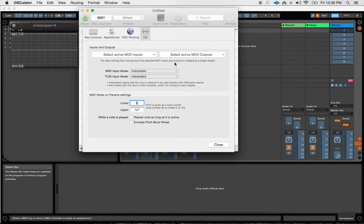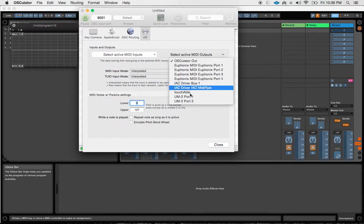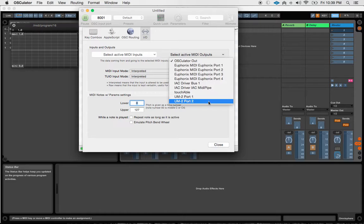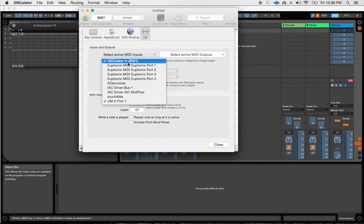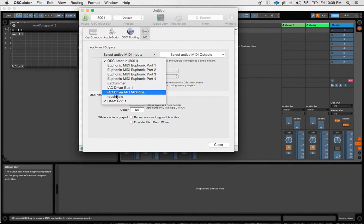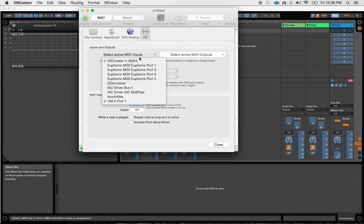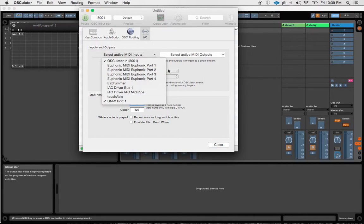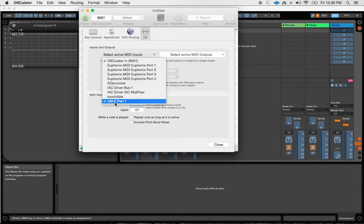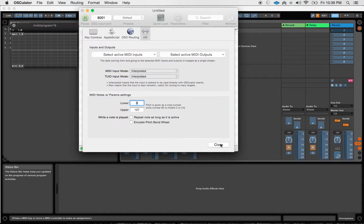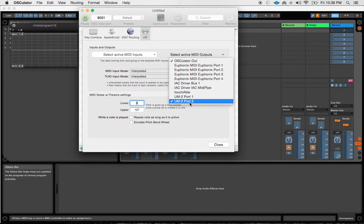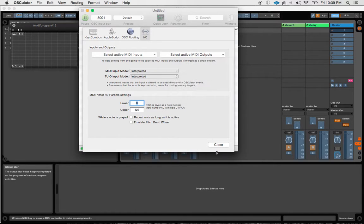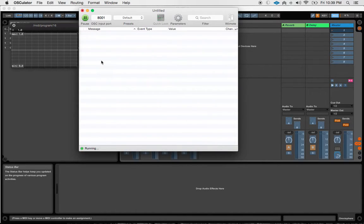So first thing you're going to want to do when you open up Osculator is set up your MIDI input and output. Right now, Osculator input is available as an input source. And then I also want this UM2, which is a USB MIDI device that I've got connected currently to the Rocktron MIDI Mate. And then output, so we're going to use Osculator output, but also just have that UM2 port output as well. So we've got this thing running now.